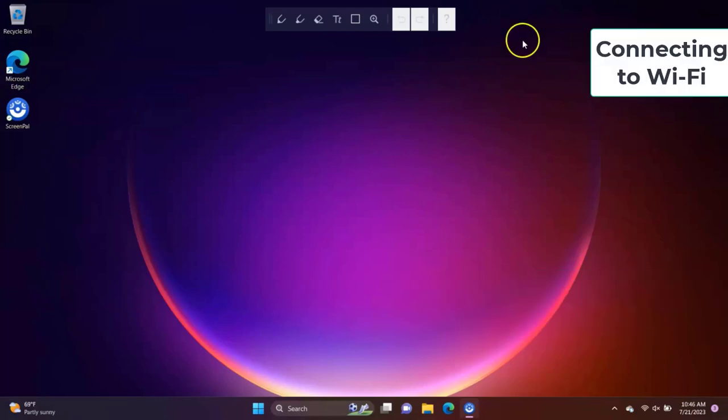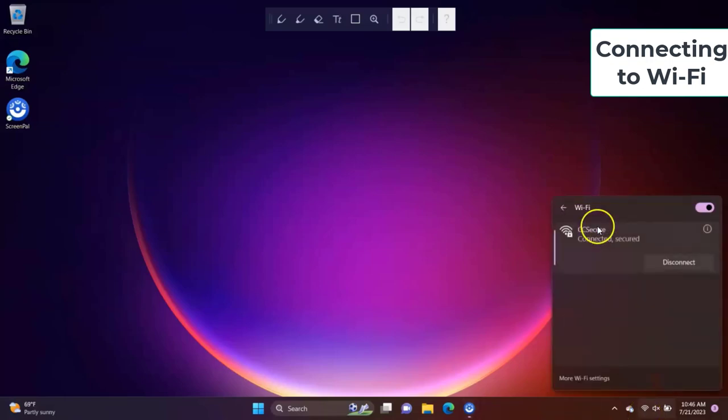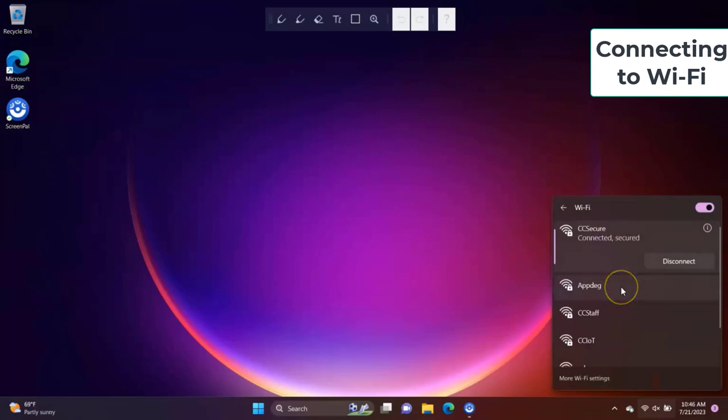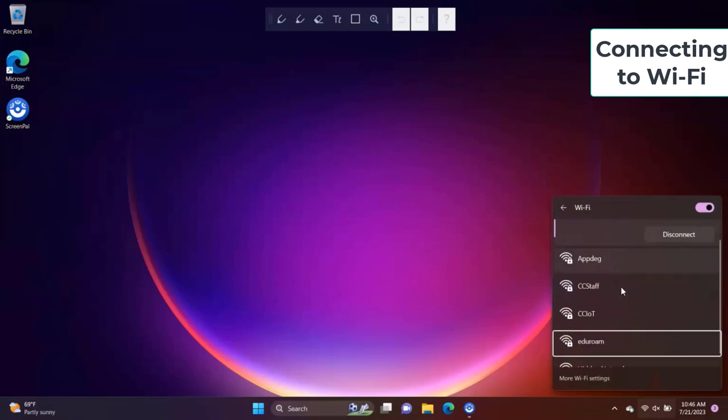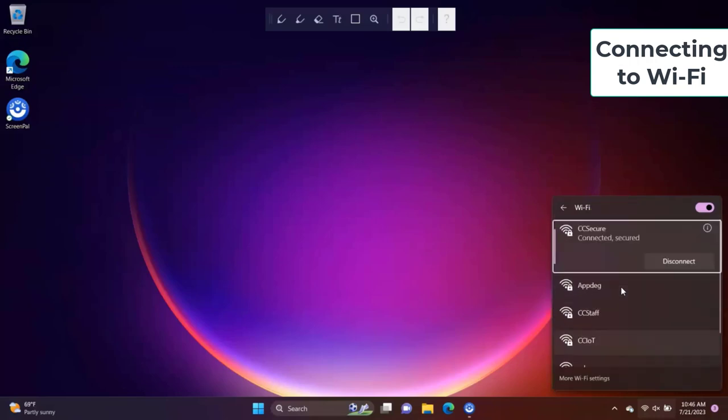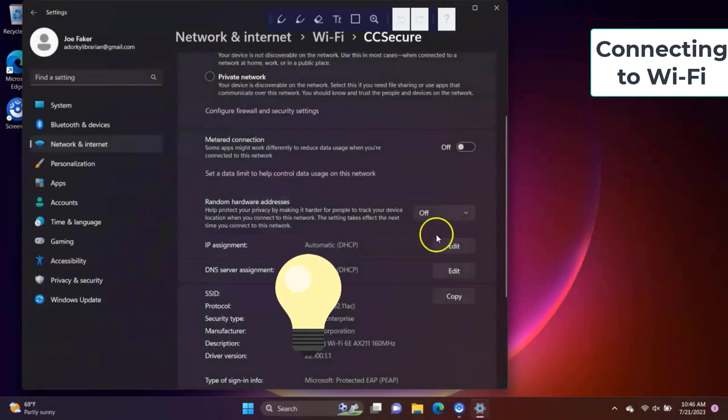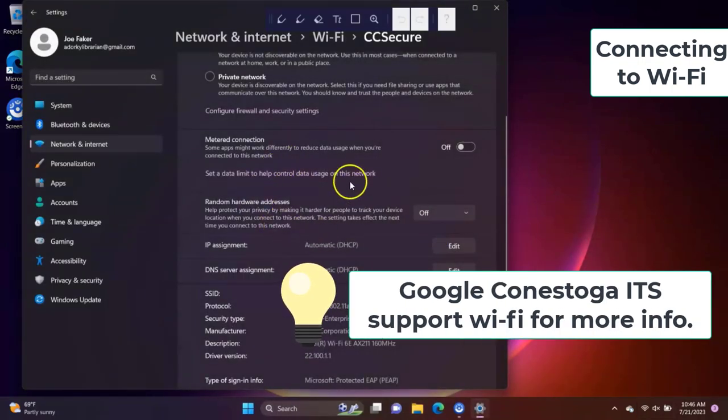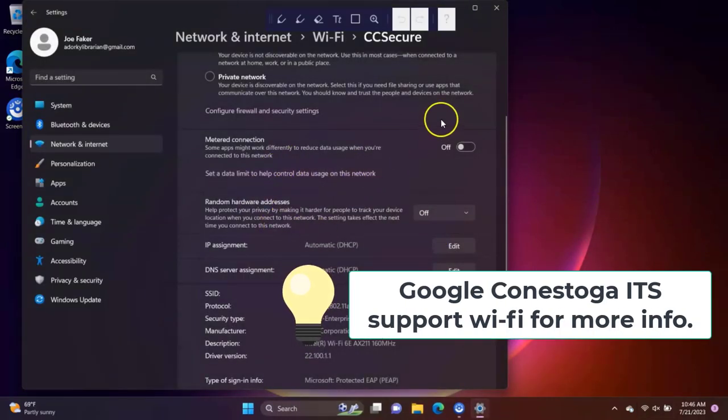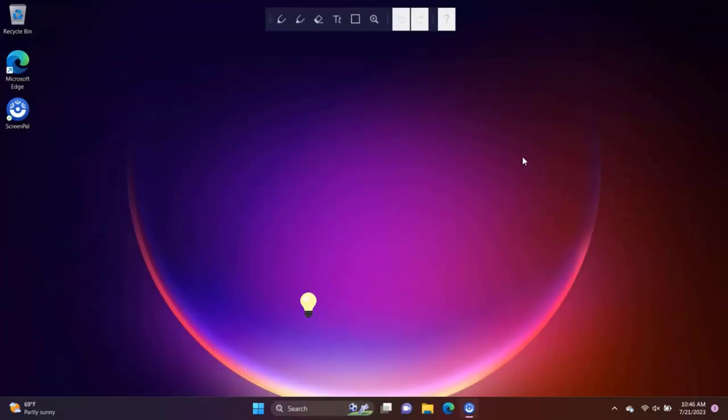Connecting to Wi-Fi. Click on the Wi-Fi icon in the bottom right corner of the taskbar. Click on the arrow to the right of the Wi-Fi icon in the pop-up menu. Select the network you would like to connect to and, if required, enter the security credentials. For more information on connecting to Wi-Fi on campus, visit the Conestoga ITS website.